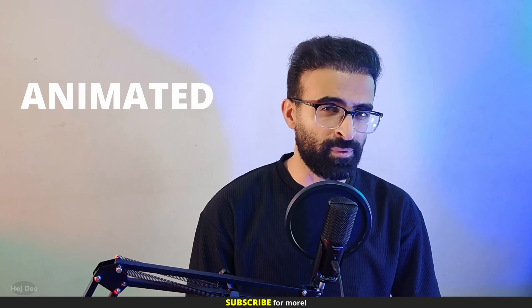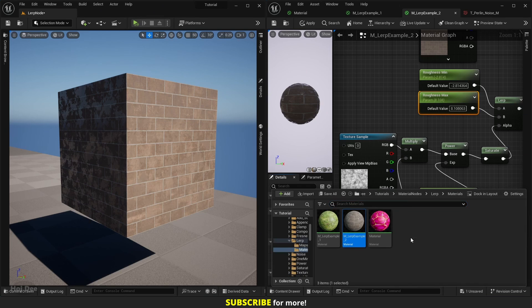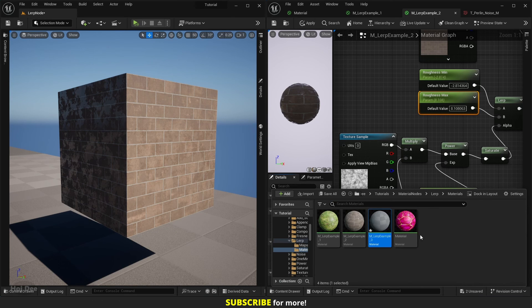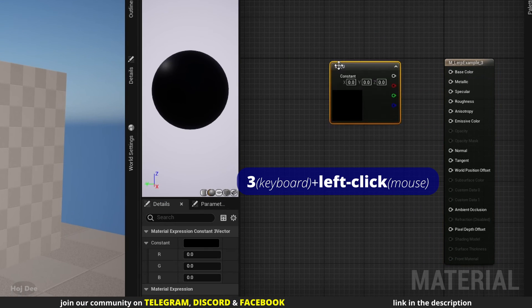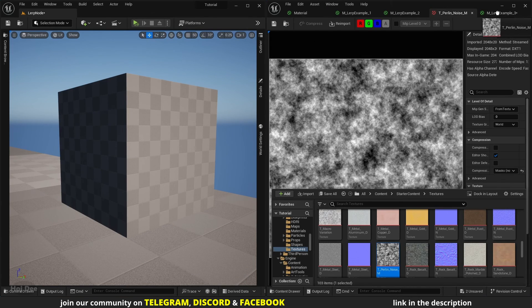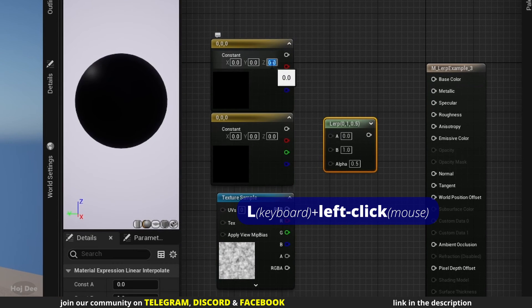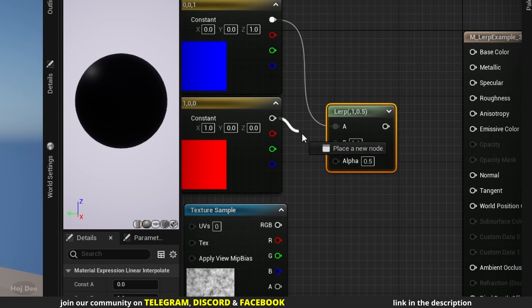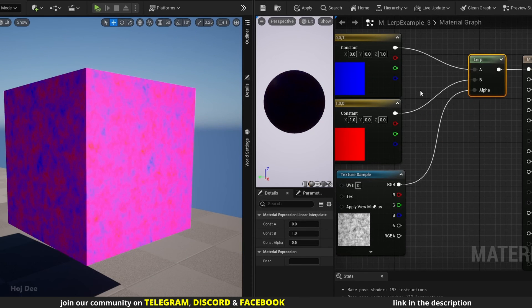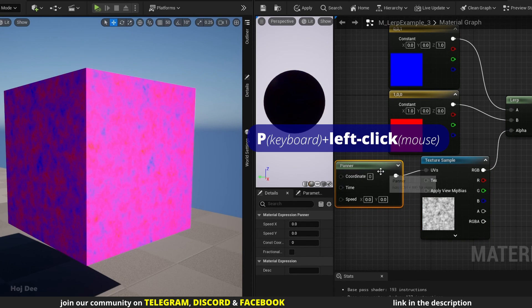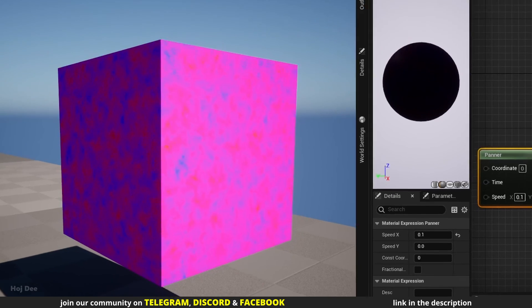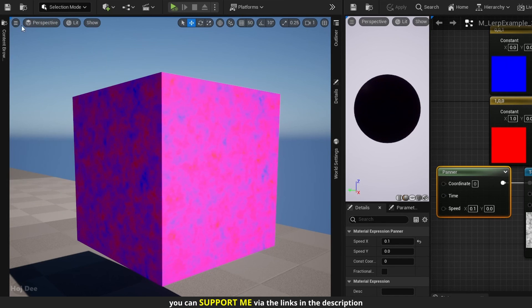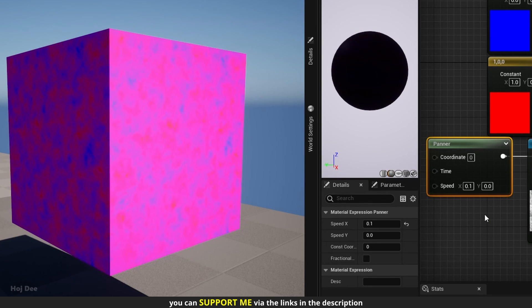We can also use animated textures as the alpha. Create a new material. Assign it to the cube. And open it. Add two constant threes. This noise texture. And the lerp node. Set the colors to blue and red. Connect them like this. And apply. Now add a panner node here. Connect it to the UV's input on the noise texture. Set the speed x value to 0.1. And apply. As you can see the texture starts to move. If your texture doesn't move. Make sure real time is enabled in here. We can see that even though the texture is animated. It still defines where the A and the B inputs are.